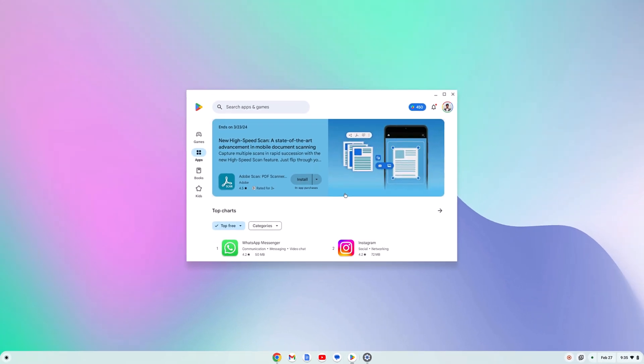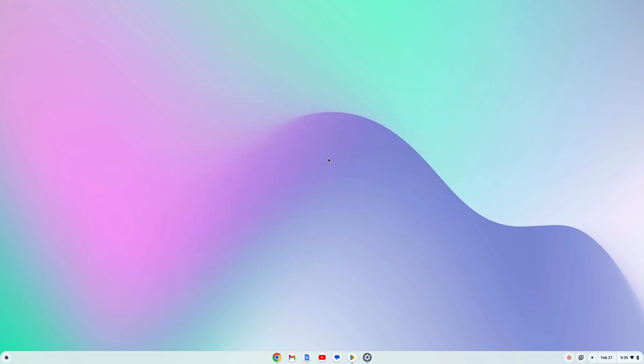That's it. This is how you can enable Google Play Store on Chromebook. I hope this video was helpful. If you found this video helpful, don't forget to hit the like button and subscribe to the channel for more videos like this. See you in the next video.